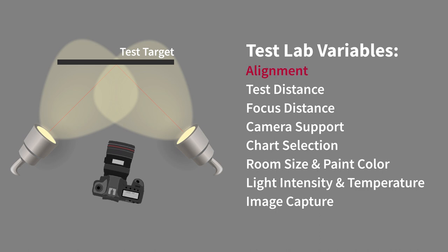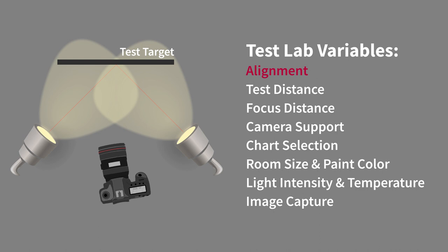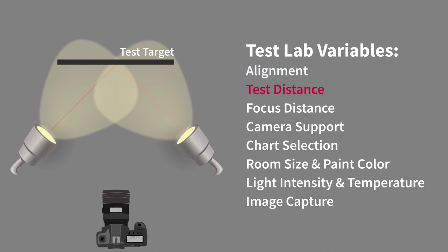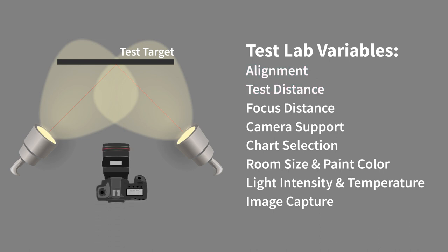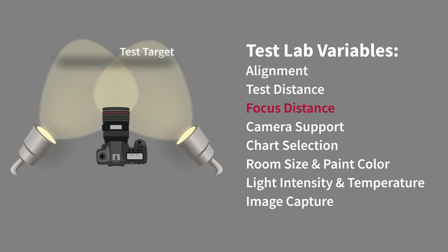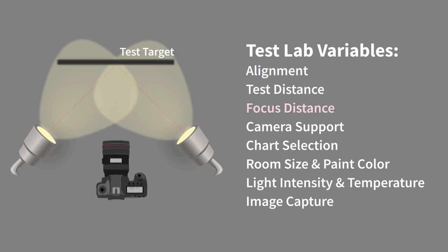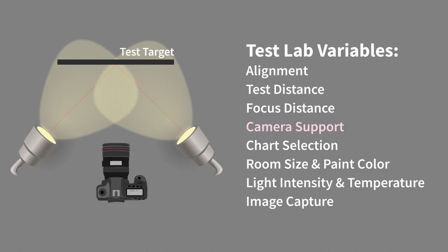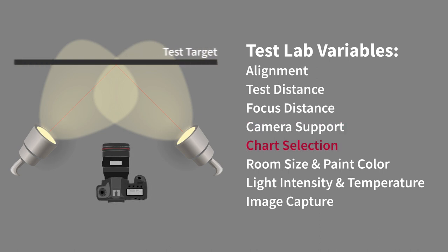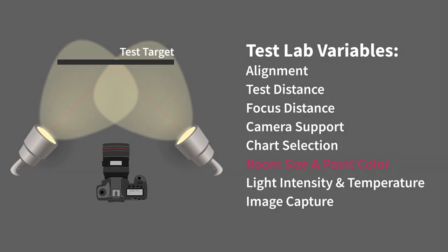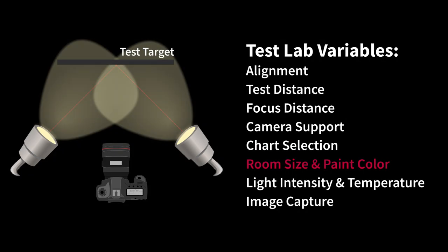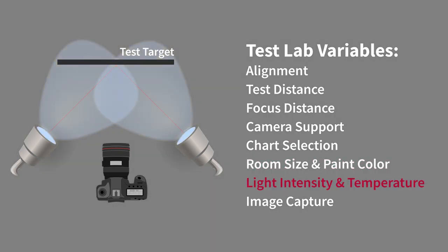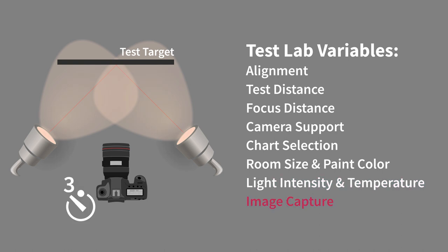Imaging system alignment, lens to chart distance, minimum focusing distance, eliminating vibrations with sturdy camera support, proper chart selection, room size and ideal paint color, flicker-free uniform lighting, and controlled image capture.